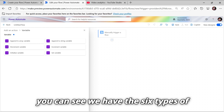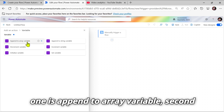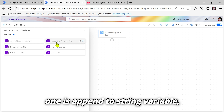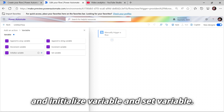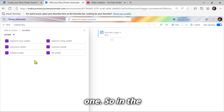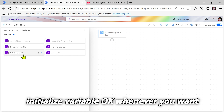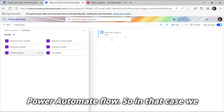Once you click on the Variables actions, you can see we have six types of variables. The first one is Append to Array Variable, second is Append to String Variable, then Decrement Variable, Increment Variable, Initialize Variable, and Set Variable. Let's go and see these one by one. Whenever you want to create any variable in your Power Automate flow, we use the Initialize Variable action.